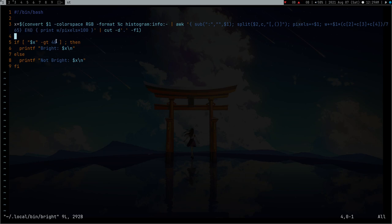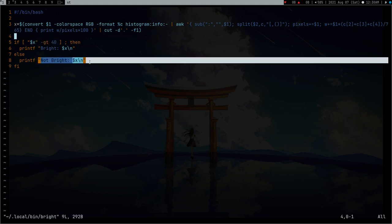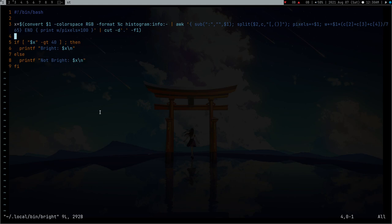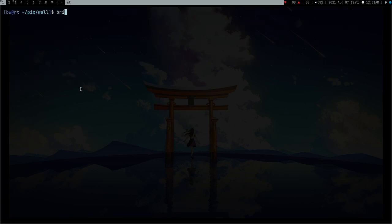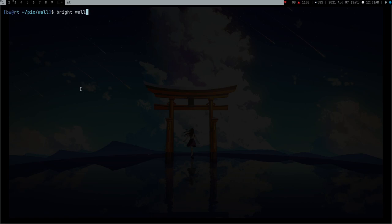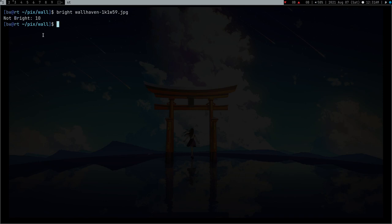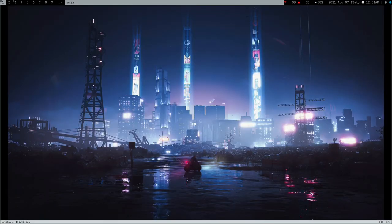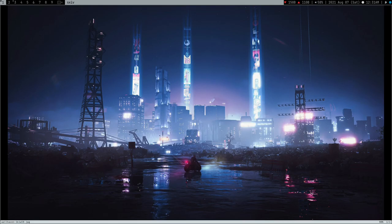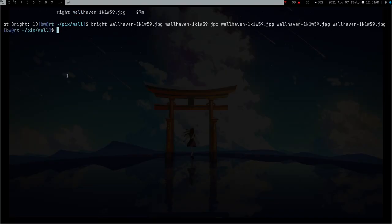When he wrote this it's pretty much working. It prints bright if the percentage of the average of all the pixels is greater than 40, and if not then it's not bright. Now let's use this bright command on a wallpaper. It's saying not bright - only 10% bright. So this wallpaper is good for my eyes.